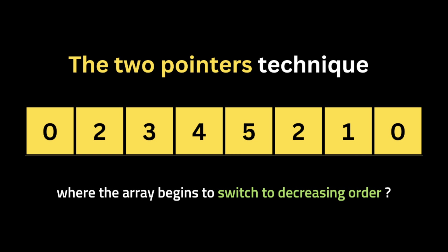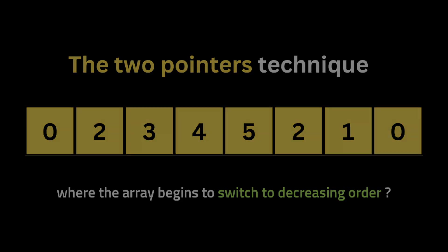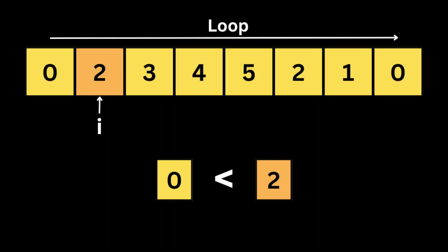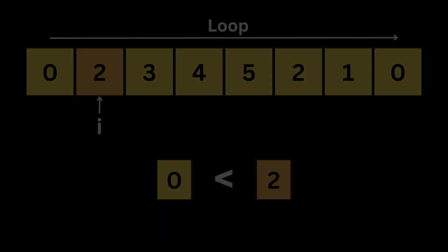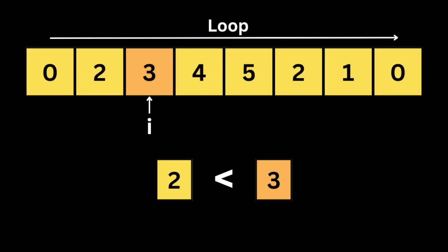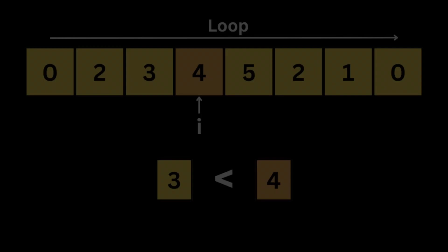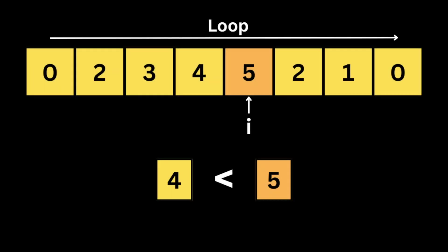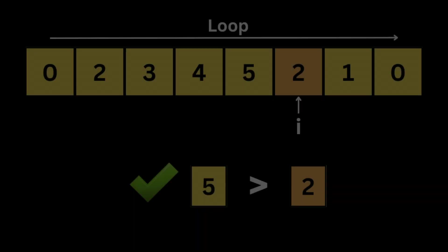Let's take an example so you can see how the two pointers is going to work. The first thing we need to do is to find where the array starts to switch to decreasing order. So we loop throughout the array and we use the variable i to find where the array starts to decrease. We start at zero and we check at each iteration if the current number at index i is bigger than the previous number. Here the loop will iterate until the number two because two is smaller than the previous number five.